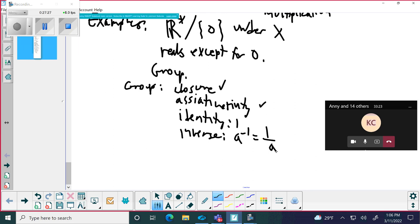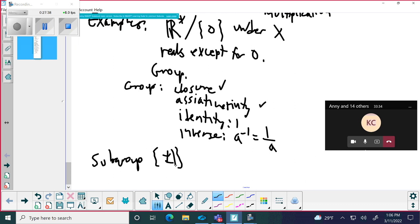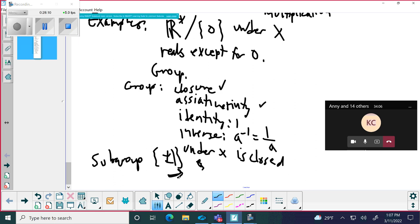Let's look at a subgroup — plus or minus one. This is finite. Is the product of any two numbers from the set {1, -1} going to be a member of that set, Rohit? Yes — so we have closure. Since this is a finite subset and closure holds, that's all we need to show it's a subgroup. Therefore, {±1} under multiplication is a group.